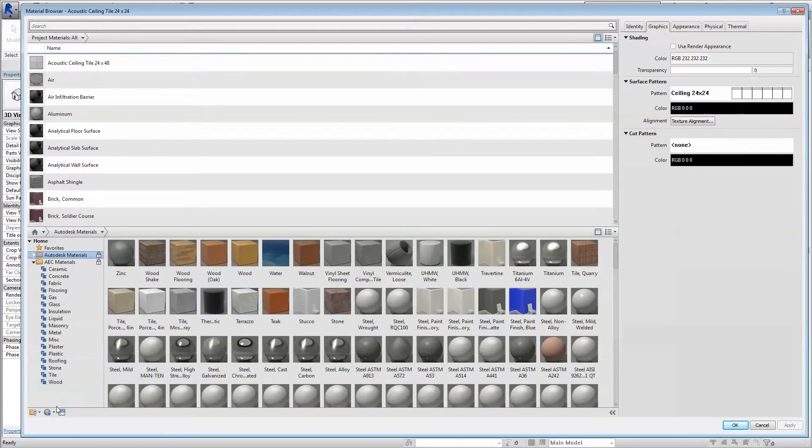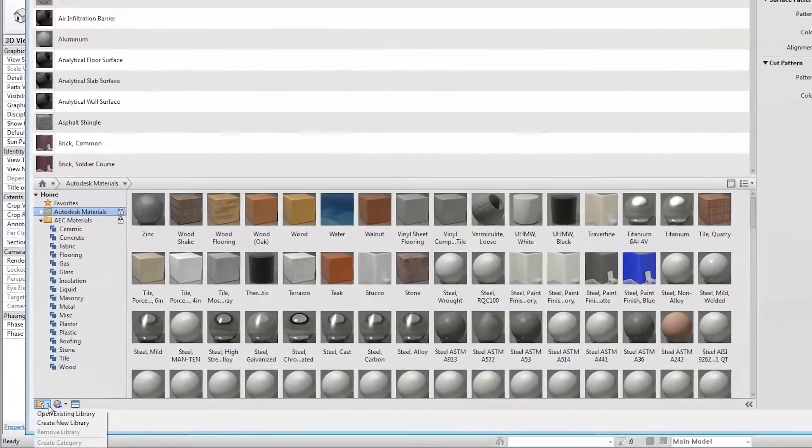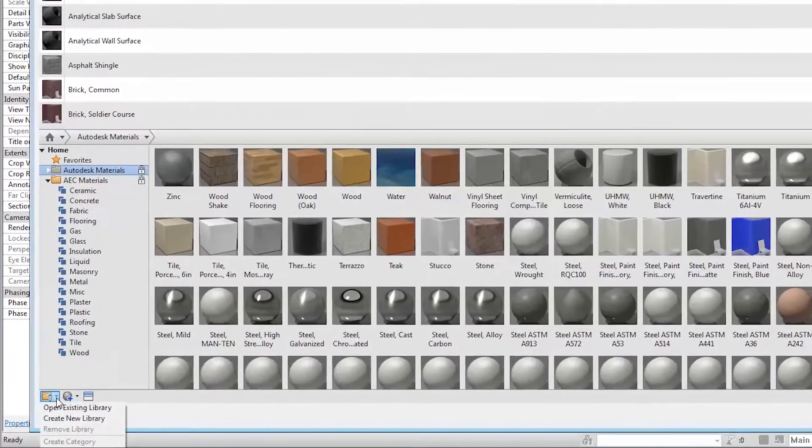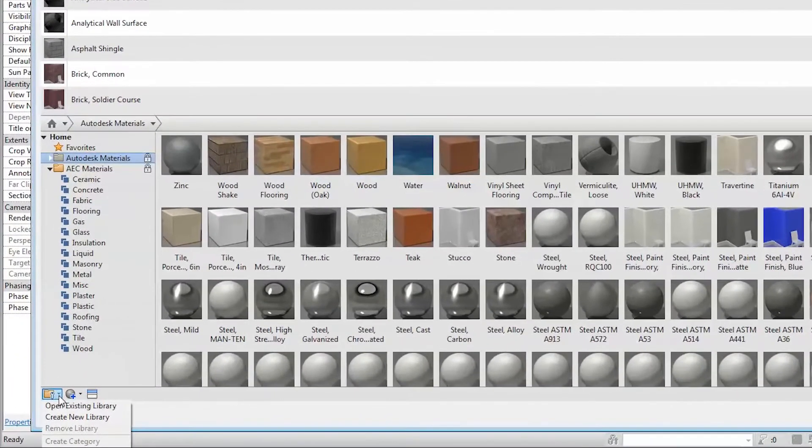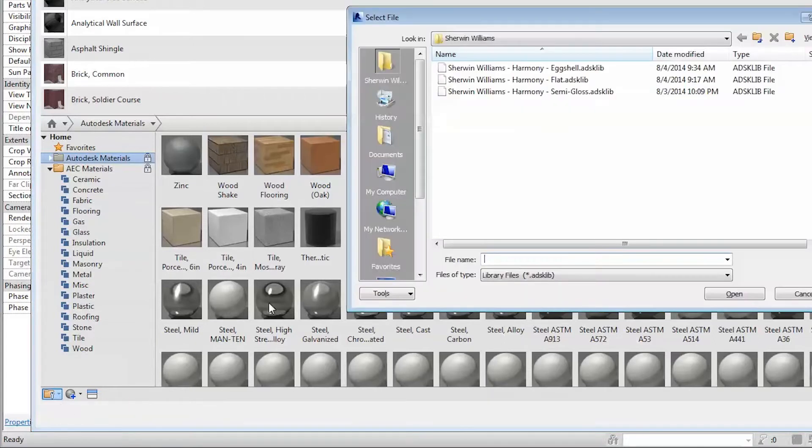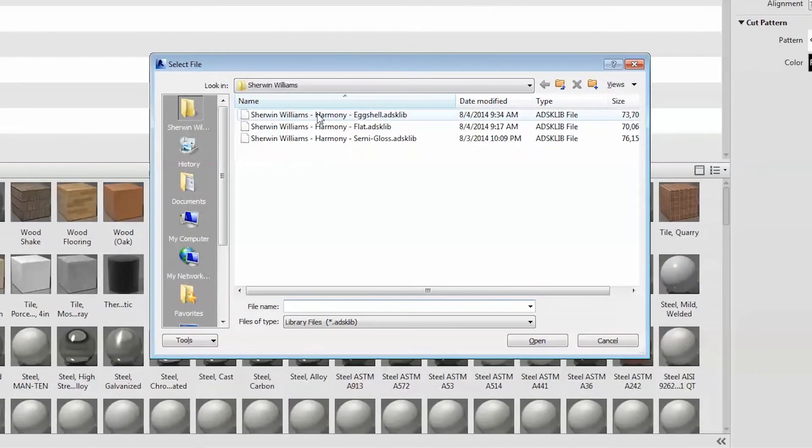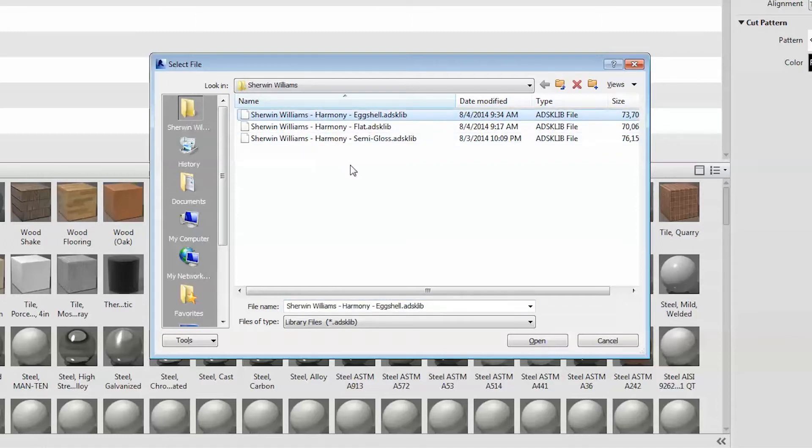Next, click on the Open Library button in the lower left of the Material Library window. Lastly, load the Sherwin-Williams Library you downloaded by navigating to the folder where it was saved, click and open.